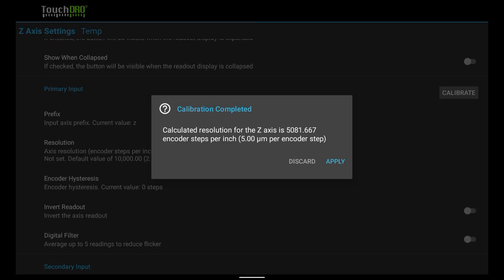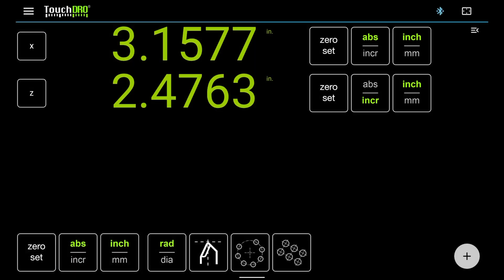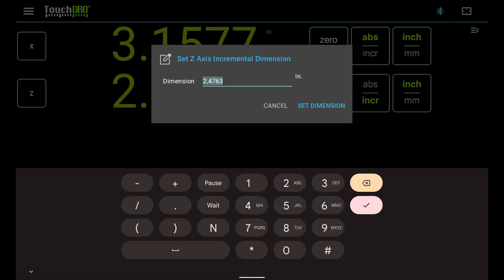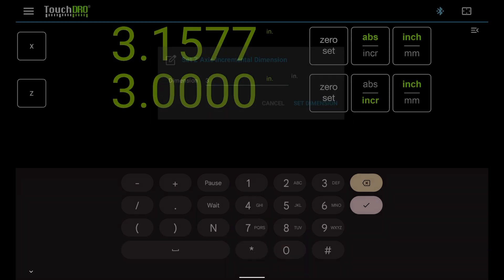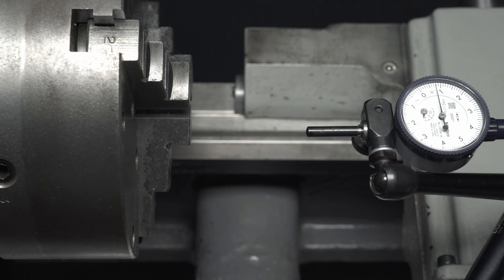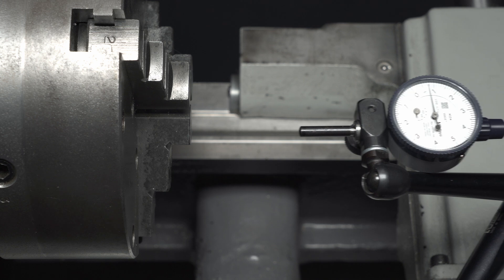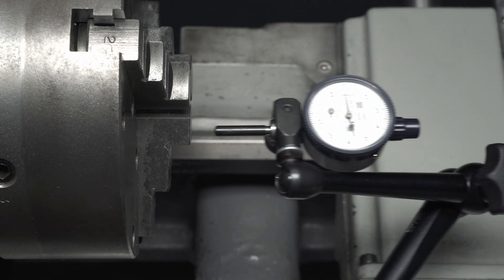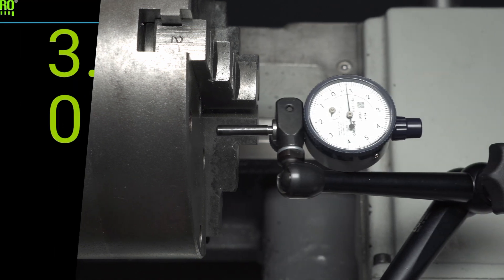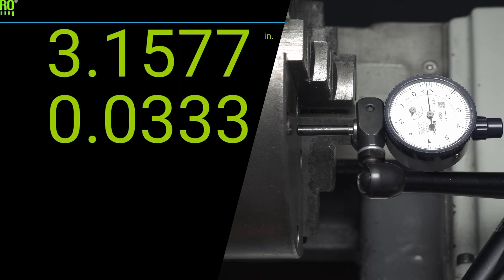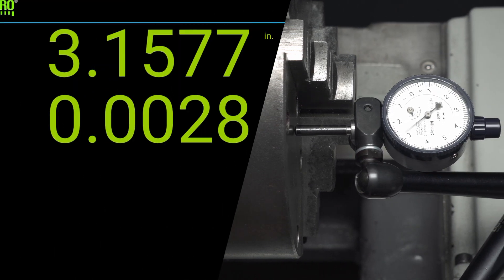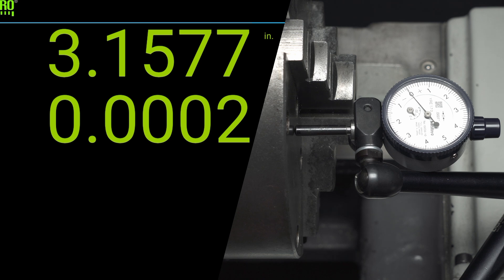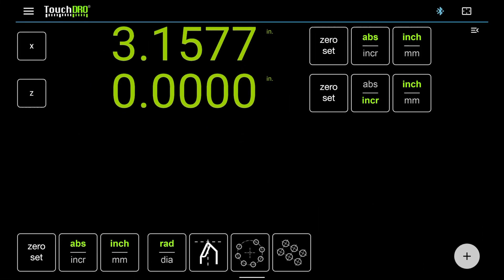This is a 5 micron scale, so the proposed resolution looks good. Tap apply and go back to the main screen. Let's check the calibration. Tap the z-readout. Enter the size of the calibration block and tap set dimension. The carriage should still be exactly 3 inches from zero, so we just need to move it back until the indicator reads zero against the chuck face. The readout returned to zero, so we have taken care of the linear error.